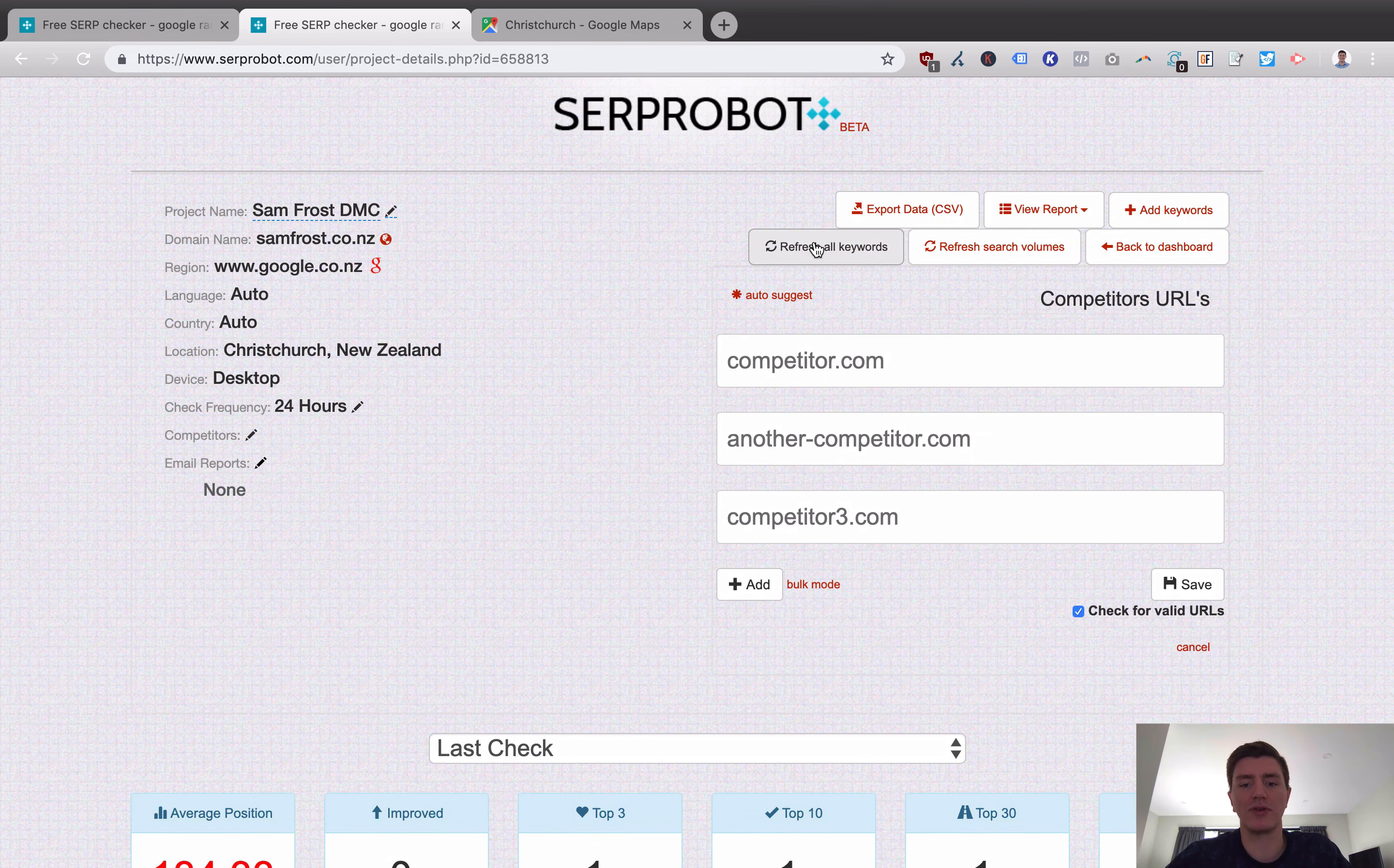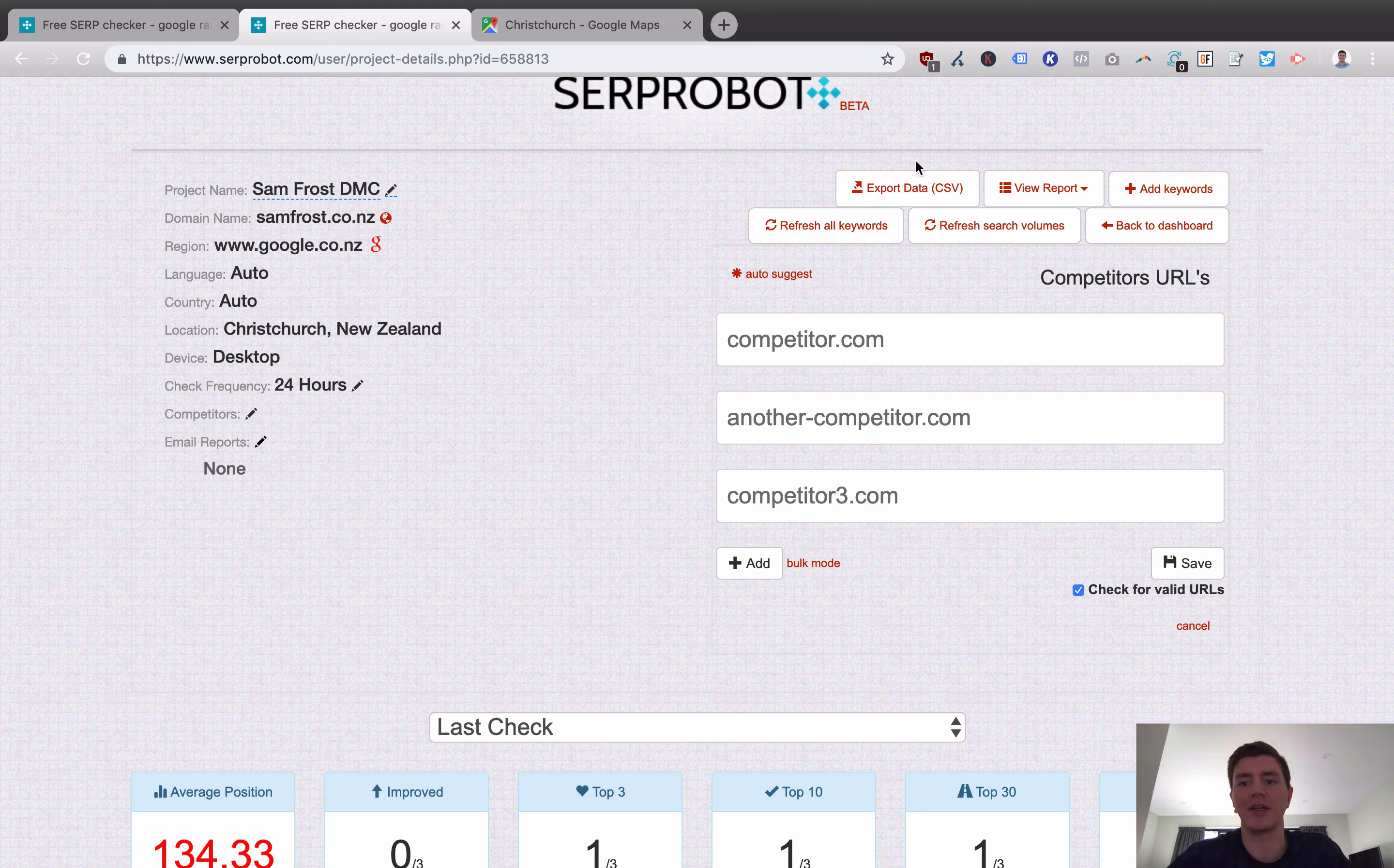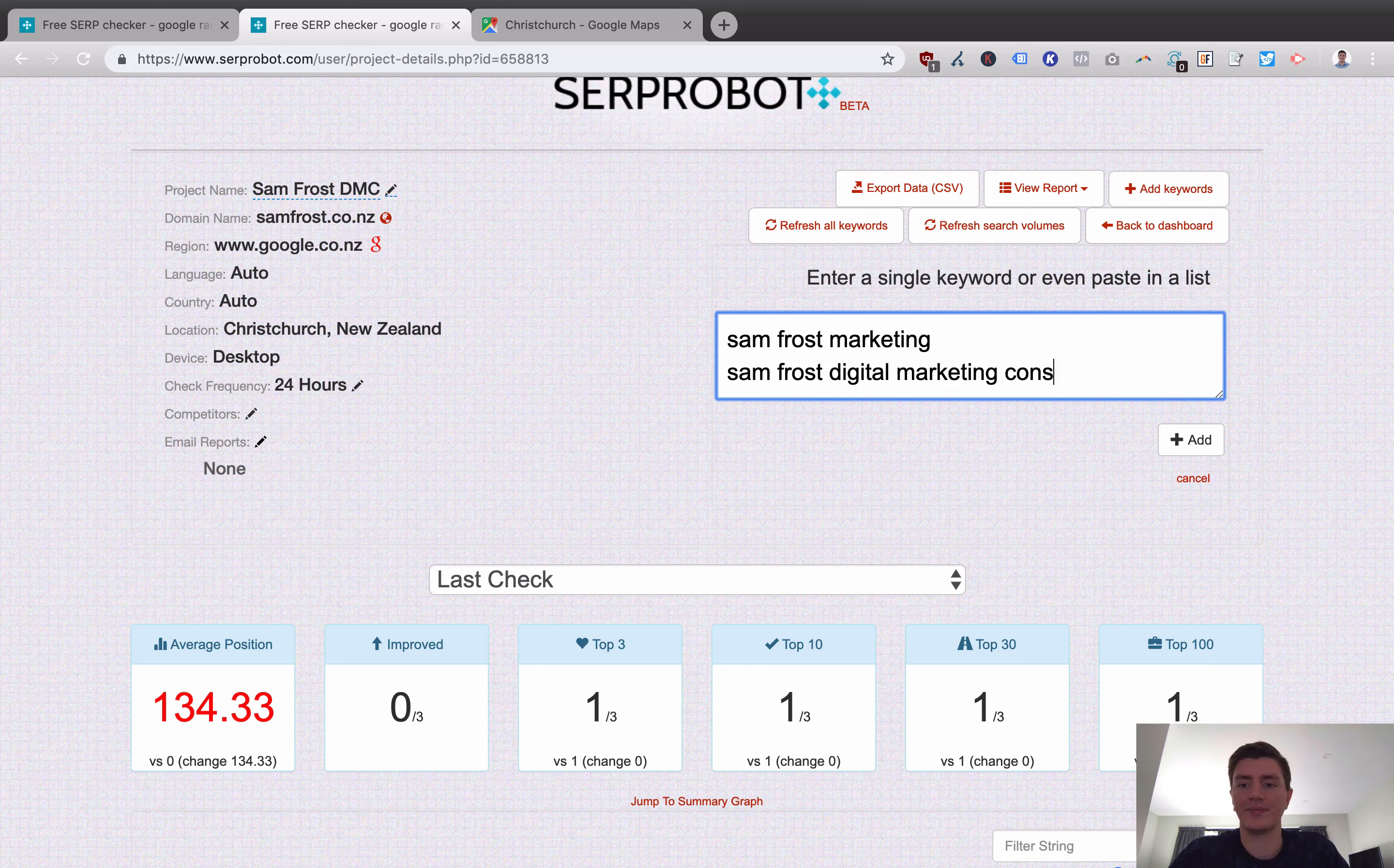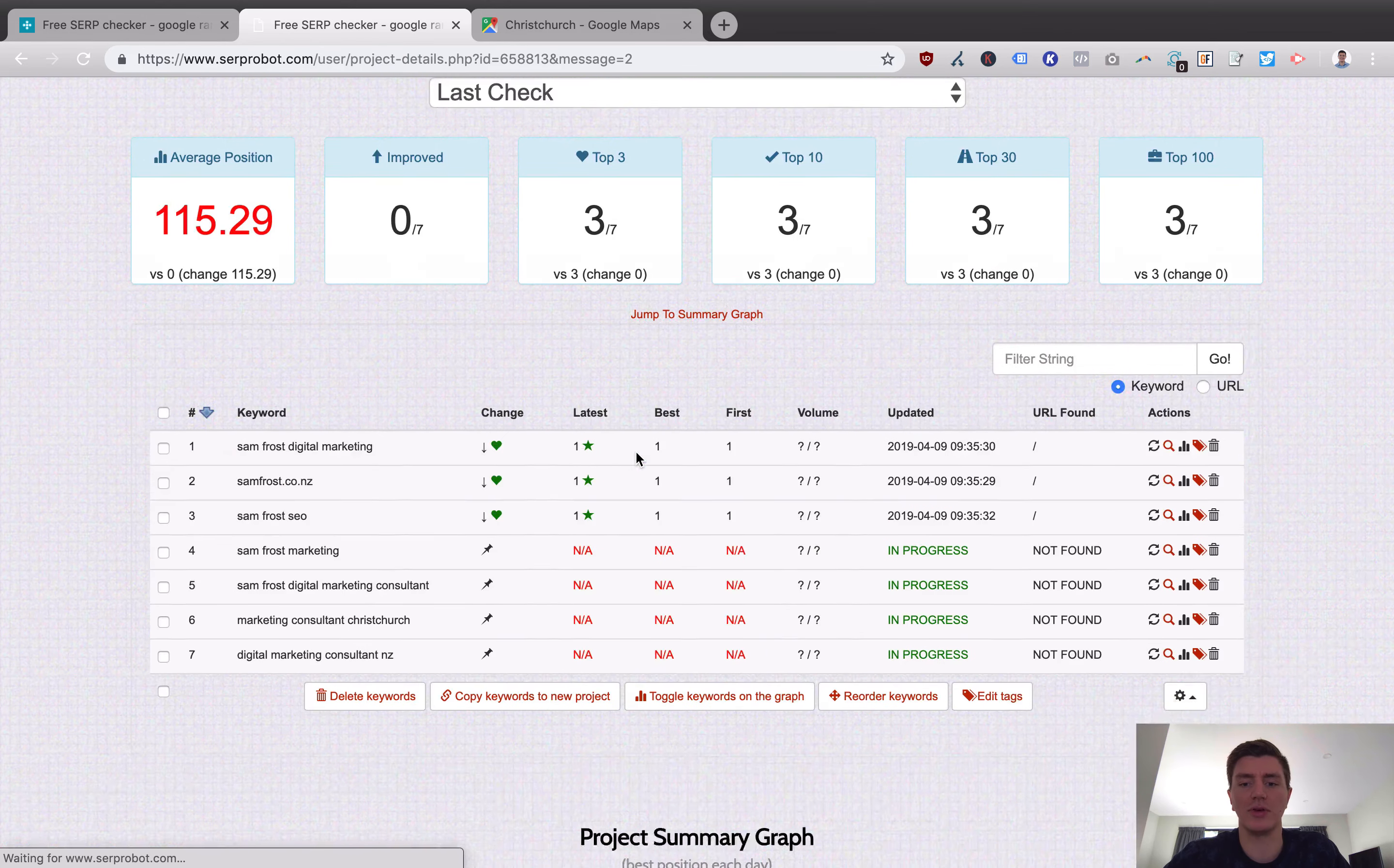You can force refresh your keywords as well. You can refresh search volume. So it brings in search volume data. So you can see, I'm ranking position seven for a keyword that's got a monthly search volume of 7,200 or whatever. You can export your data as a CSV and you can review reporting over any time period. And you can always add more keywords as well just by hitting the add keywords button.